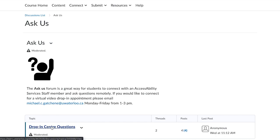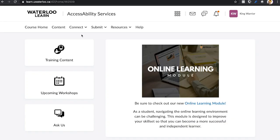You can post questions anonymously as well by checking off that option at the bottom of the text box before submitting your question. If you are not currently registered for our Learn course, you can register for the Learn course by following the instructions outlined in the link below this video.